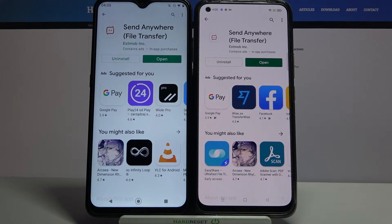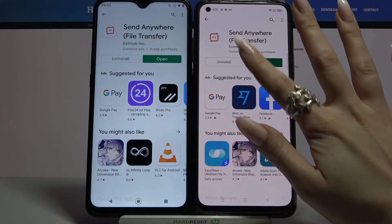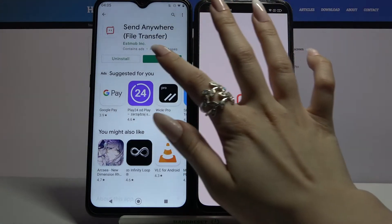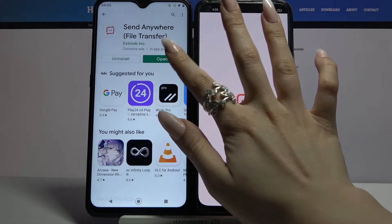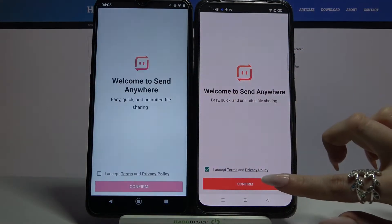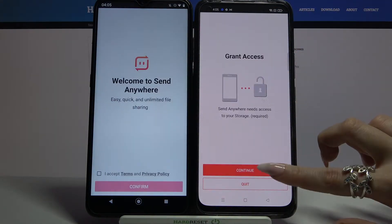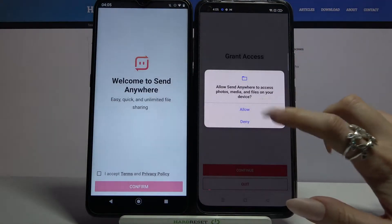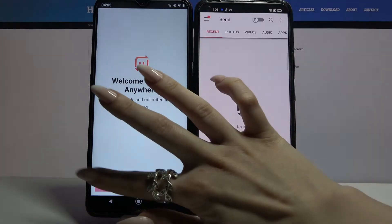Now open it. Click I accept, then confirm, continue, and finally allow.